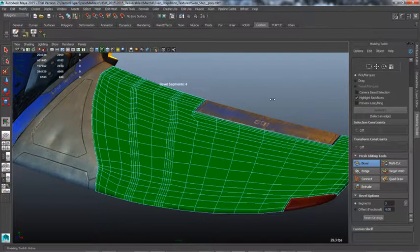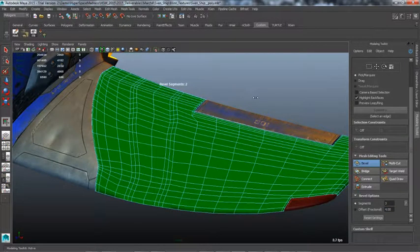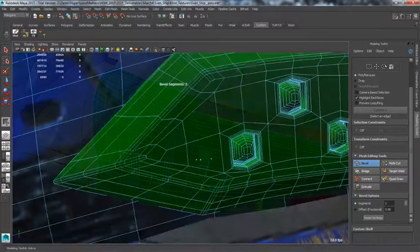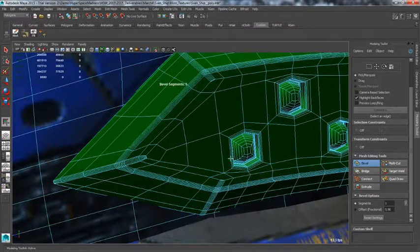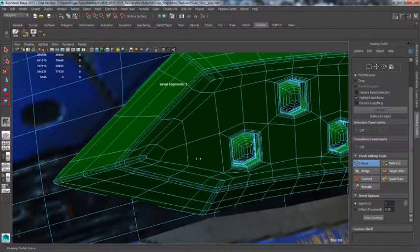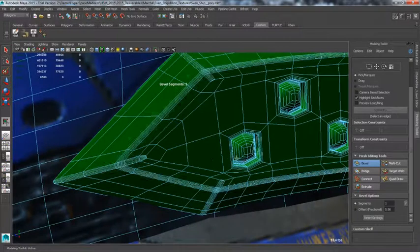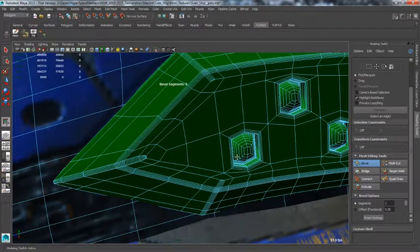Better Beveling. A powerful and fast new bevel algorithm now exists to handle difficult scenarios. It preserves corners for non-destructive beveling.